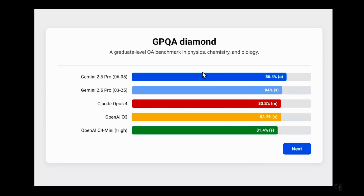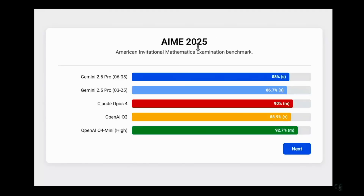Moving on to the GPQA Diamond benchmark, which is a graduate-level reasoning benchmark. All models were plateauing at around 83% — Claude 4 Opus, OpenAI o3, and o4 Mini High are all near that mark. The previous best was Gemini 2.5 Pro at 84%, but that has now improved by 2.4 percentage points, with the new Gemini 2.5 Pro scoring 86.4%.